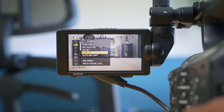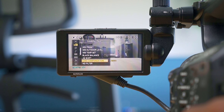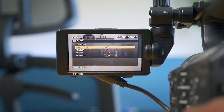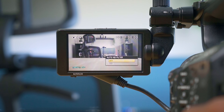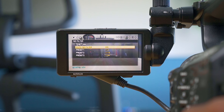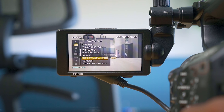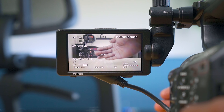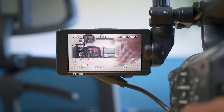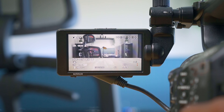Now let's jump into Auto ND. Auto ND allows you to turn on the ND filter, enable Auto ND, and then as you move left to right, go inside a building or outside, the camera will automatically set the ND to what it thinks is the perfect exposure.